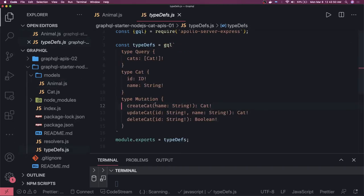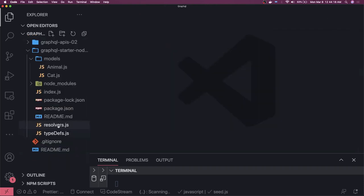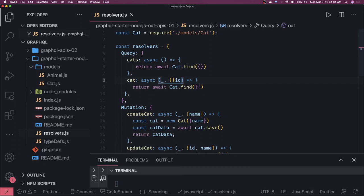We can define another query method like 'simpleCat', which takes an id as a String and returns only a single Cat. You also have to define this in your resolver — the Cat query taking the id as an argument. We add it to the query section. It does a search based on the id, and from the arguments object I'm destructuring id directly. Then we call findById and pass the id, which returns the Cat object right away.